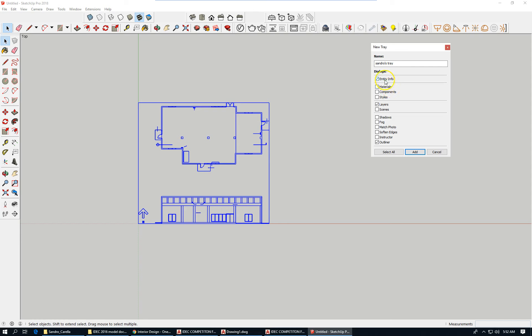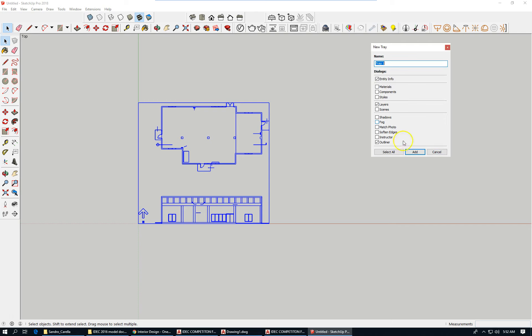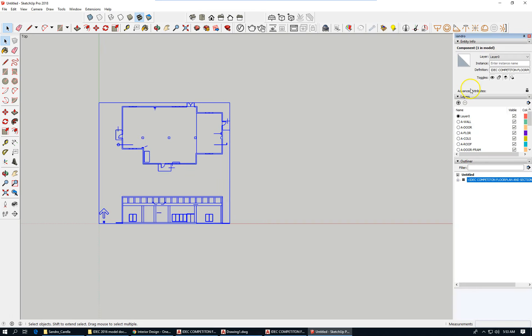The most important things are layers and this outliner. We'll talk about it a little bit later. For now, let's keep this very, very simple. Enter the info, layers, and outliner.